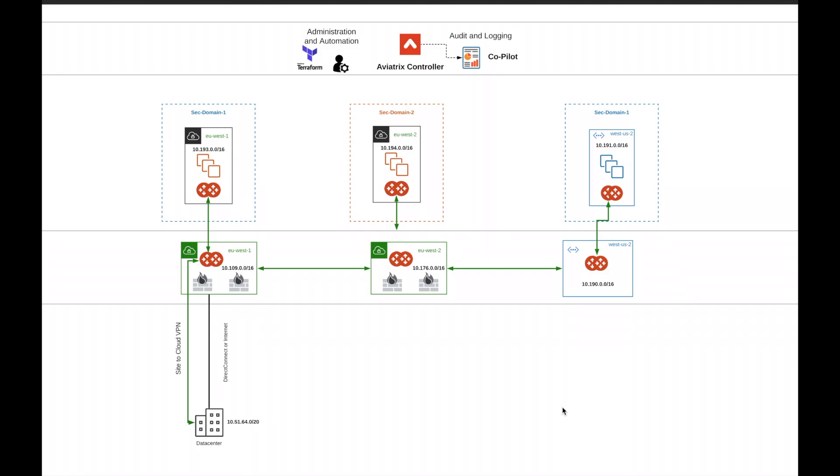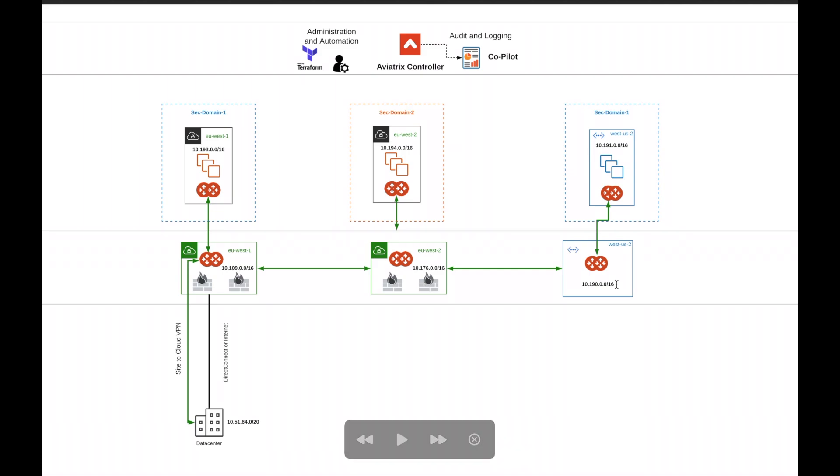Welcome back to the Aviatrix demo day video series. In a previous episode we connected our Azure spoke where our workloads live to the Azure Transit that we built. Now we need to do the same thing to AWS.